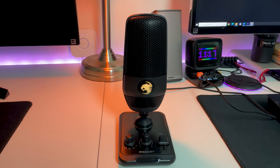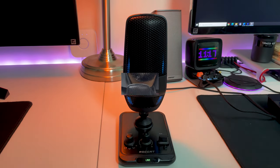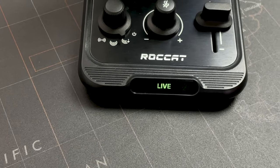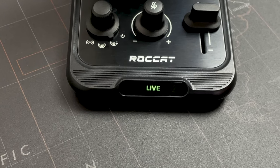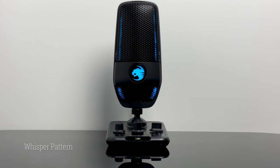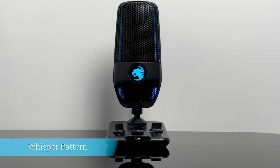Okay so now you're listening to my voice on the Roccat Torch USB microphone. When in recording mode the live will light up on the base of this mic. As I said before there's three polar modes. The first mode that we're in right now as indicated by the blue LED is the whisper mode.